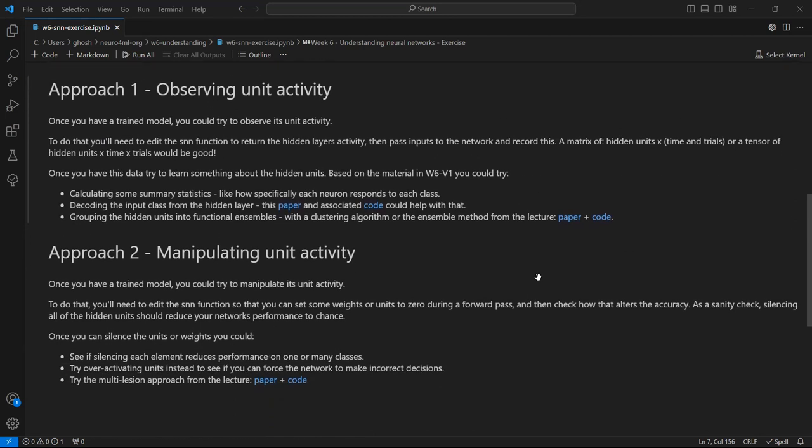Alternatively, if you're interested in manipulating neural activity, you'll need to edit the code so that you can set some weights or units to zero during the forward pass, and then see how this alters the accuracy.